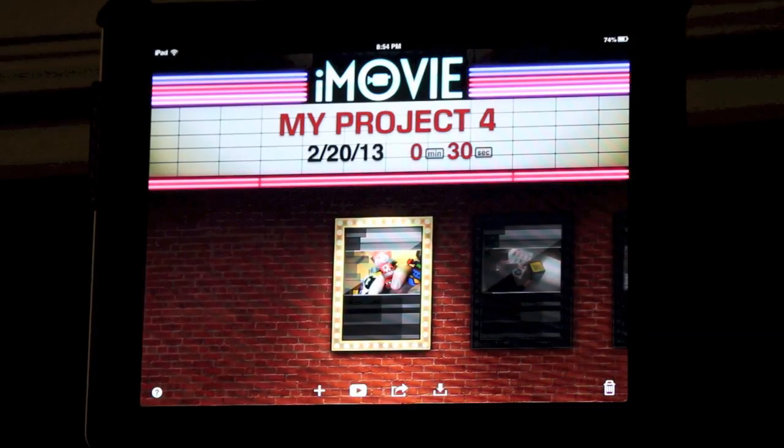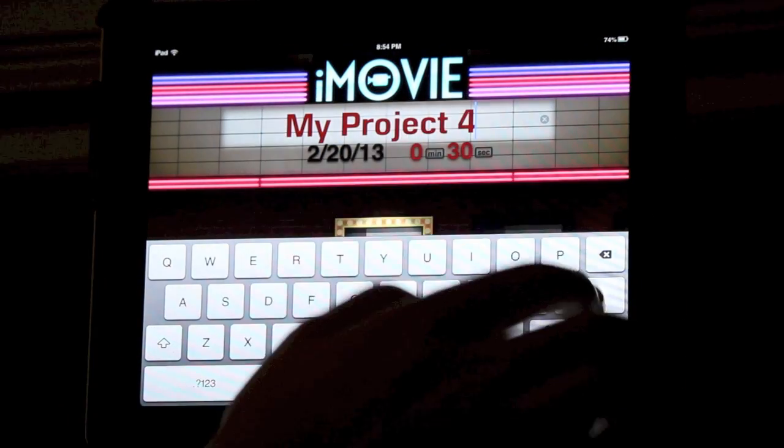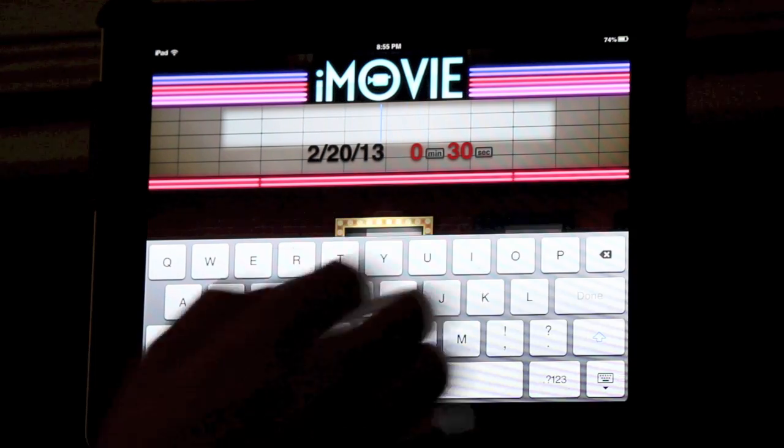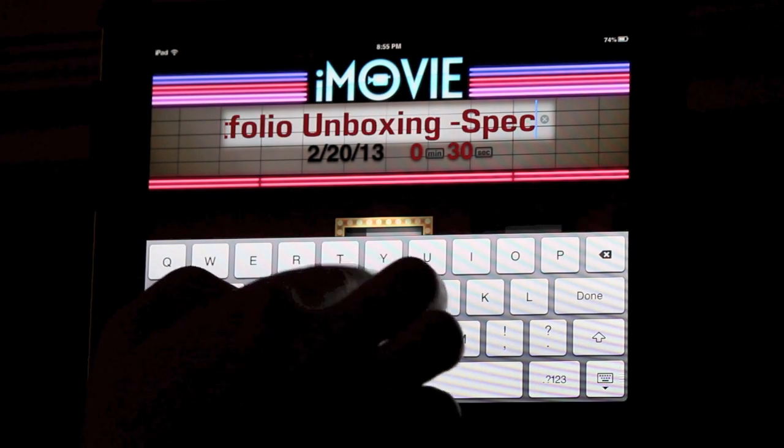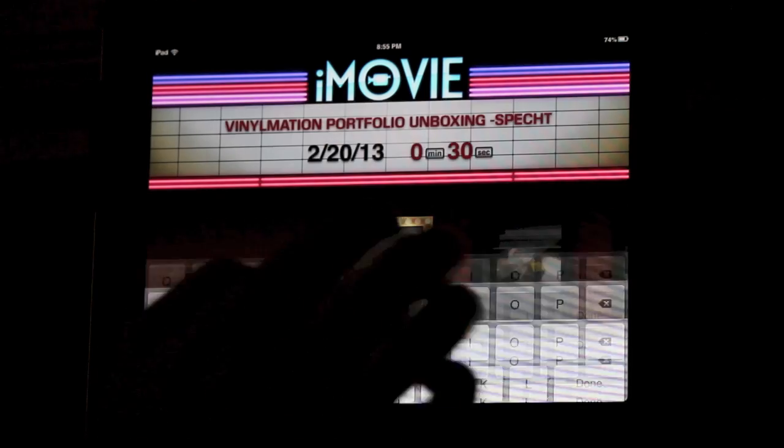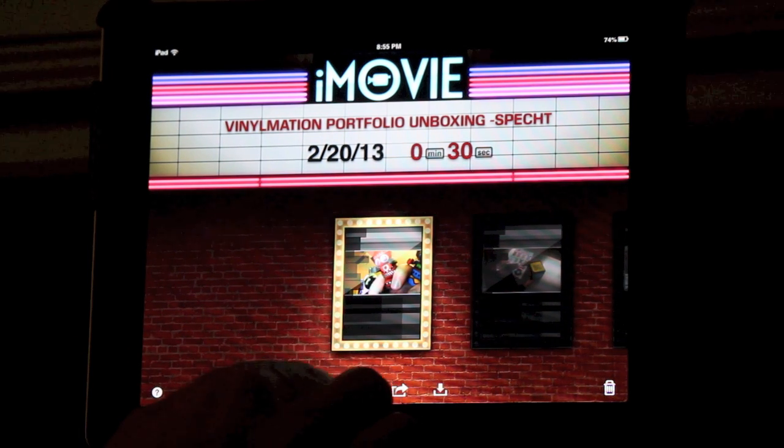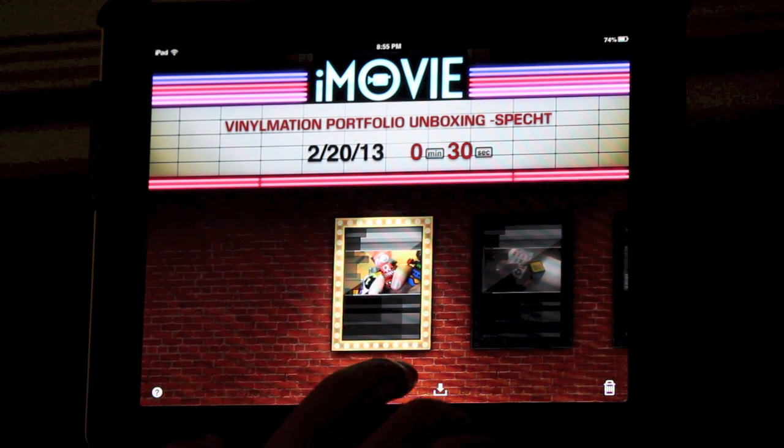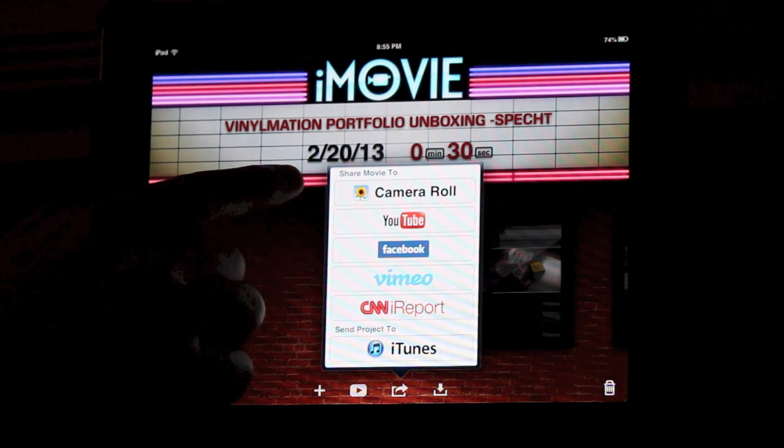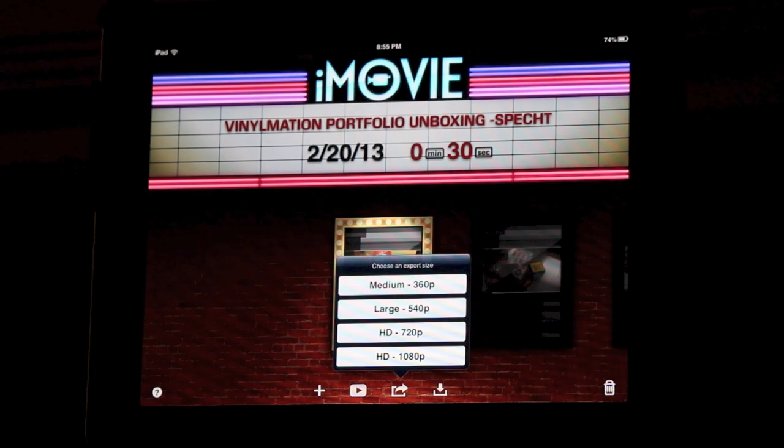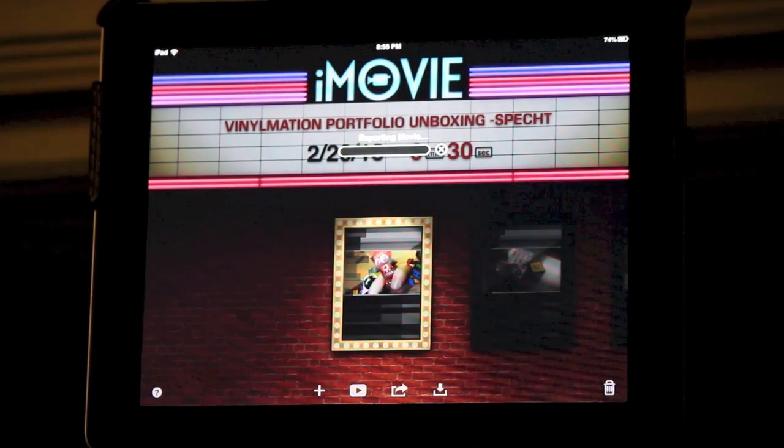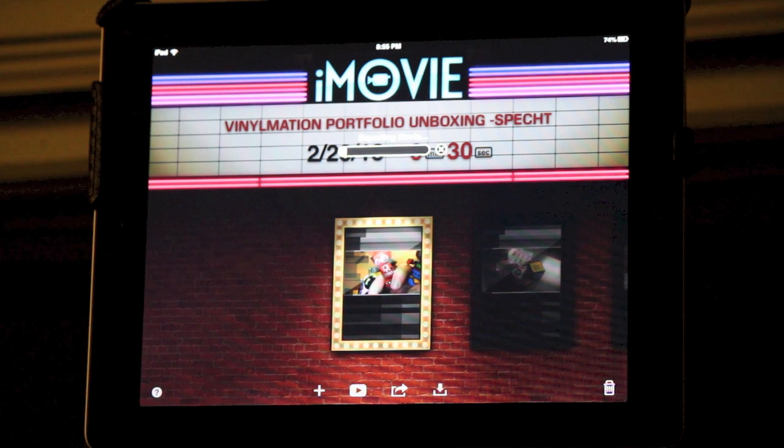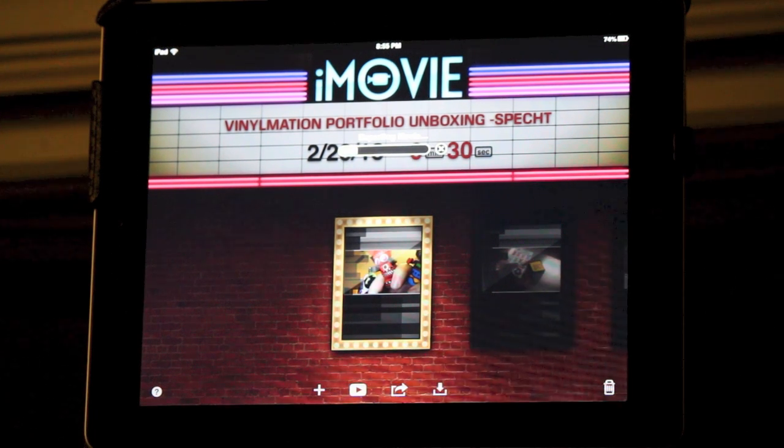Once I've completed my project, I'm going to head back to the main screen to give my project a title. Once I've finished typing out my title, there's one more step. If I'm sure the project is the way I want it, I'm going to click on this icon to share my video to a variety of sources. We're going to share it to the camera roll. Click on camera roll, then select HD for the best quality. After a few minutes, the video will be located with all the pictures and other videos on my iPad.